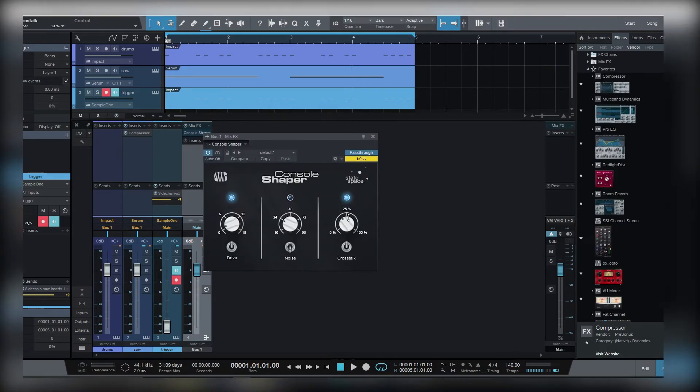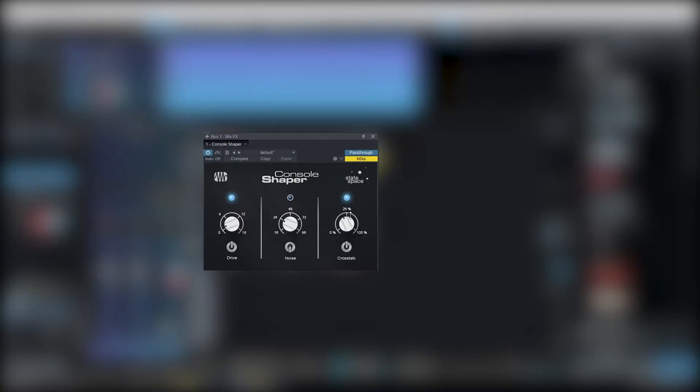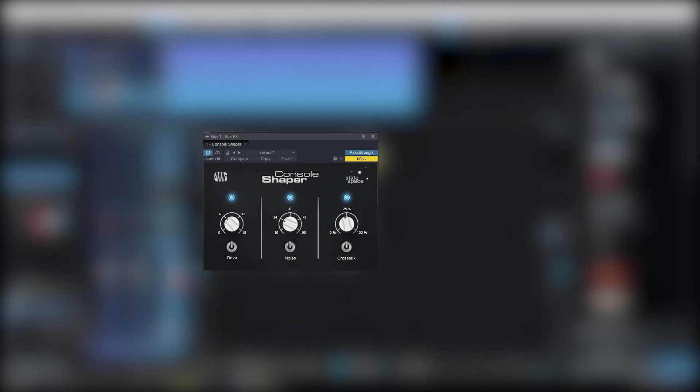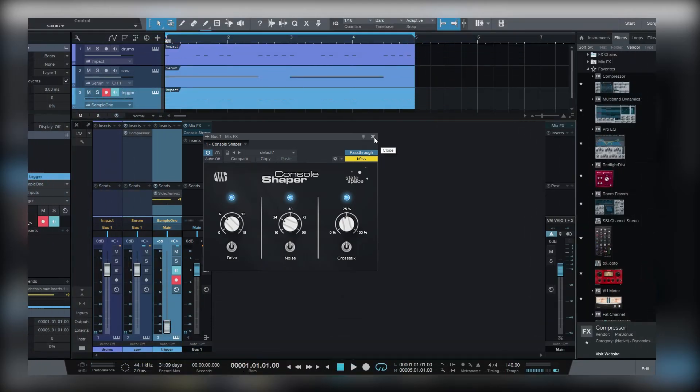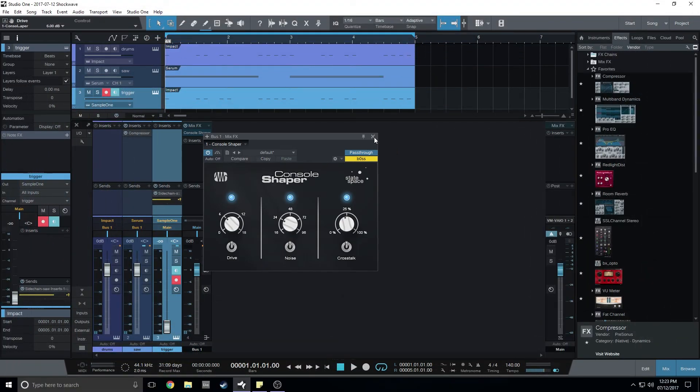the console shaper over here. So now I don't have to worry that the console shaper would affect the ghost kick and I would have a better and cleaner sidechain.